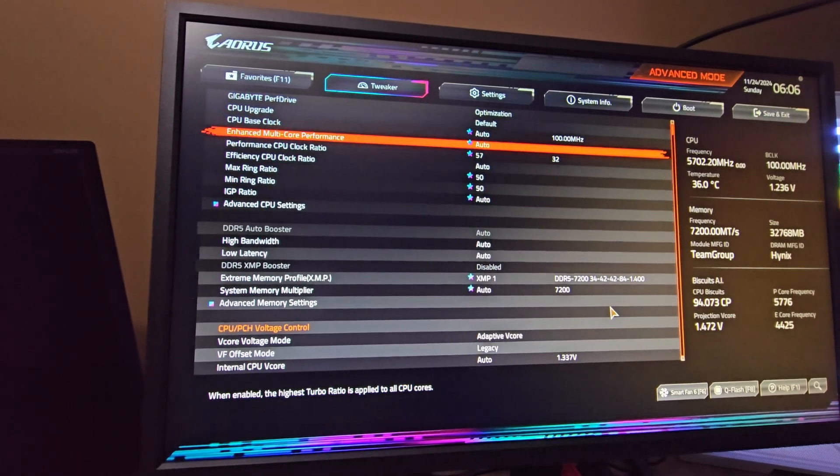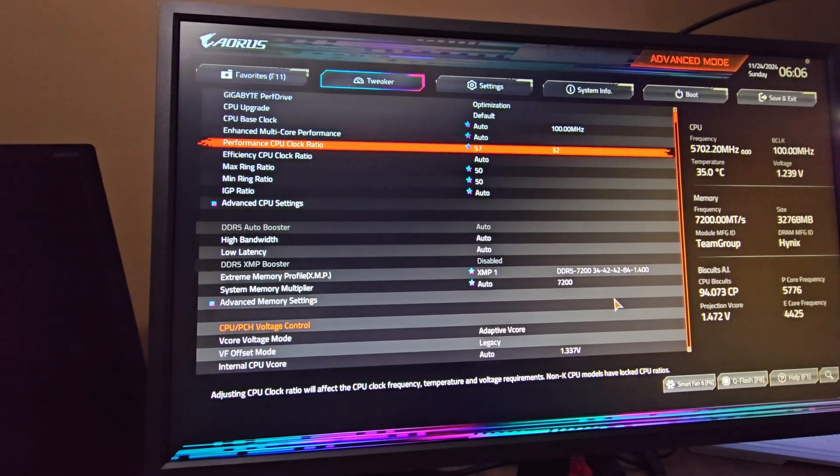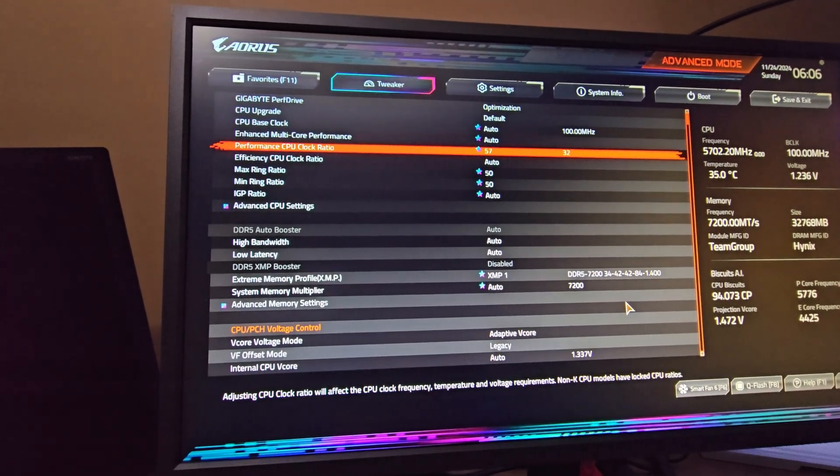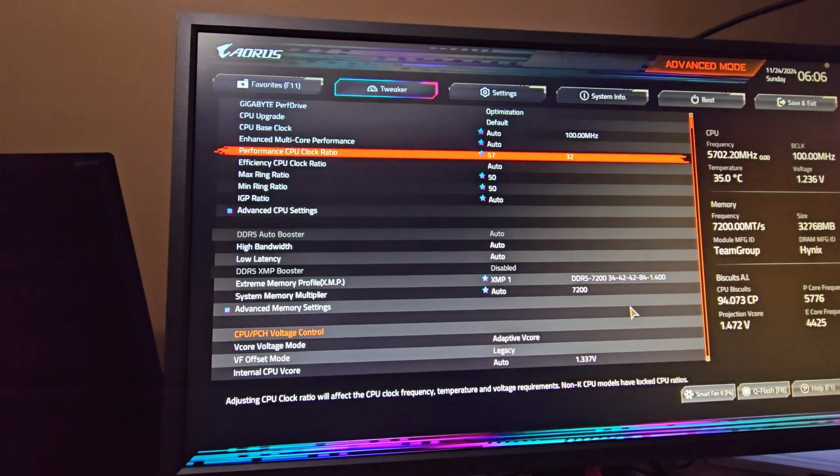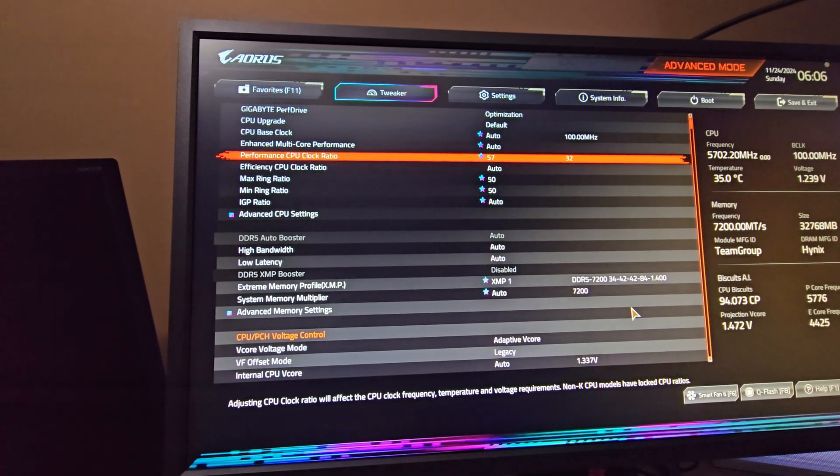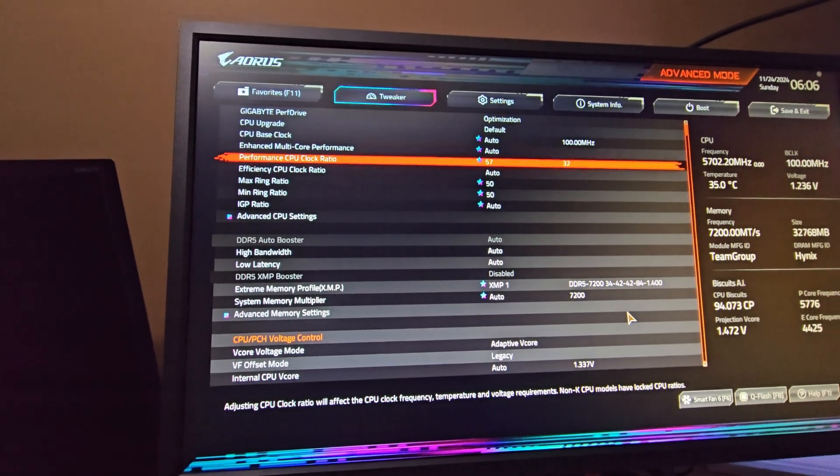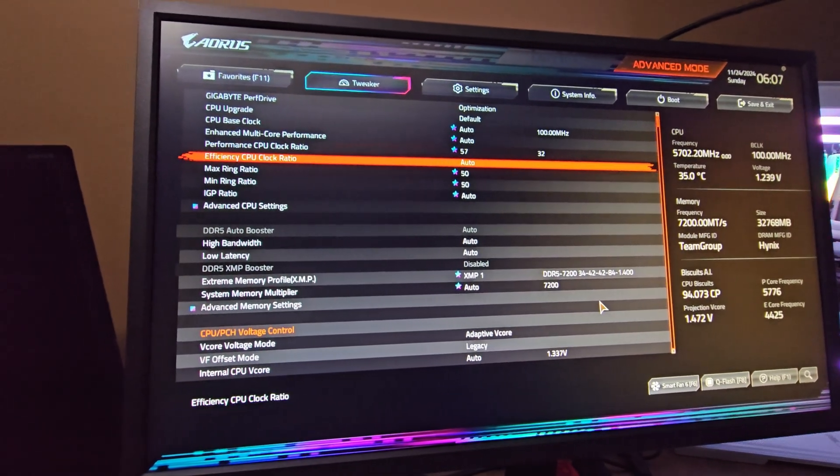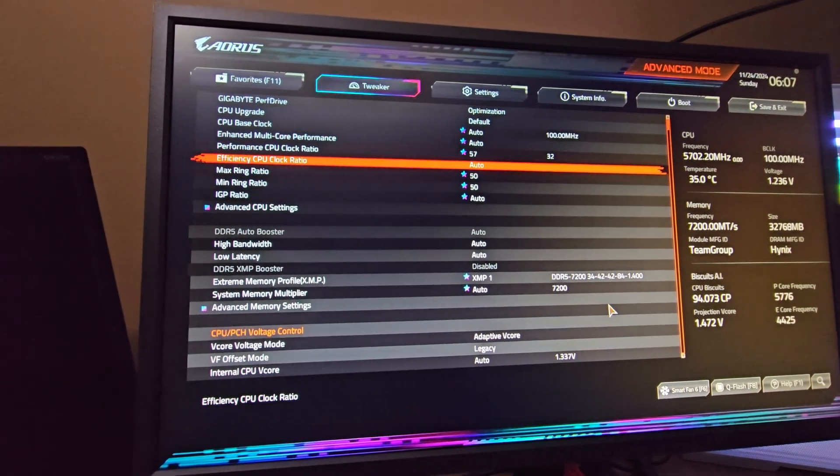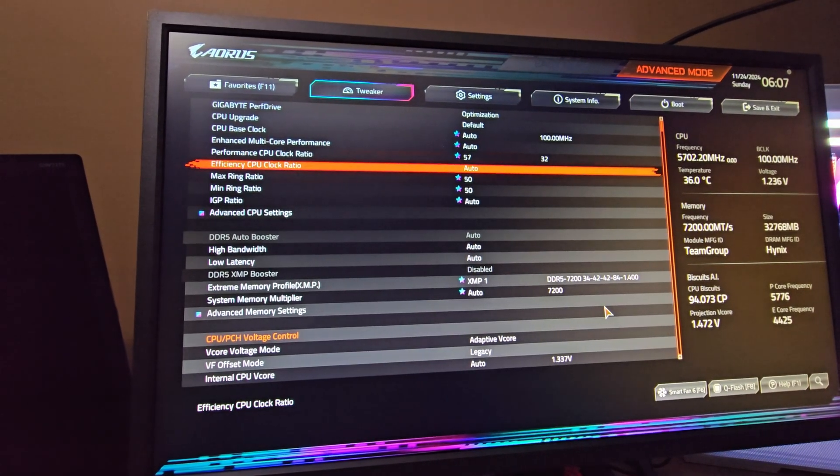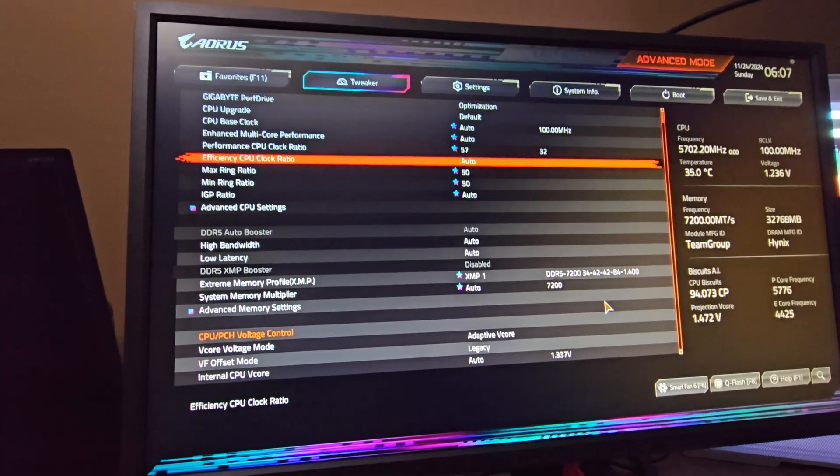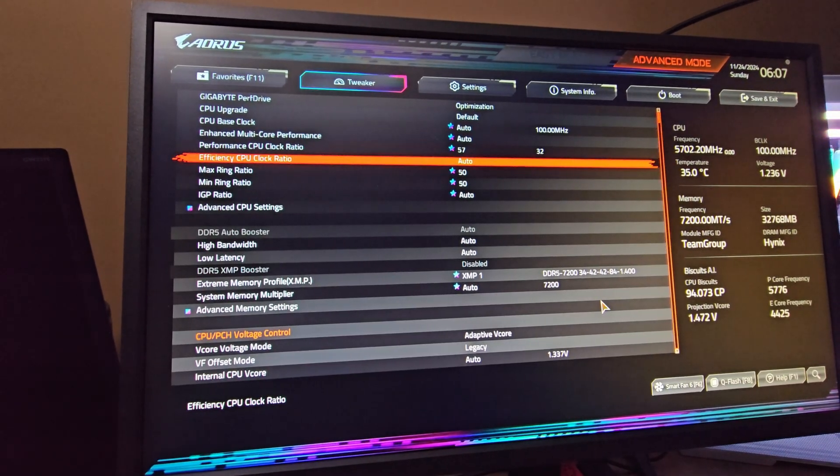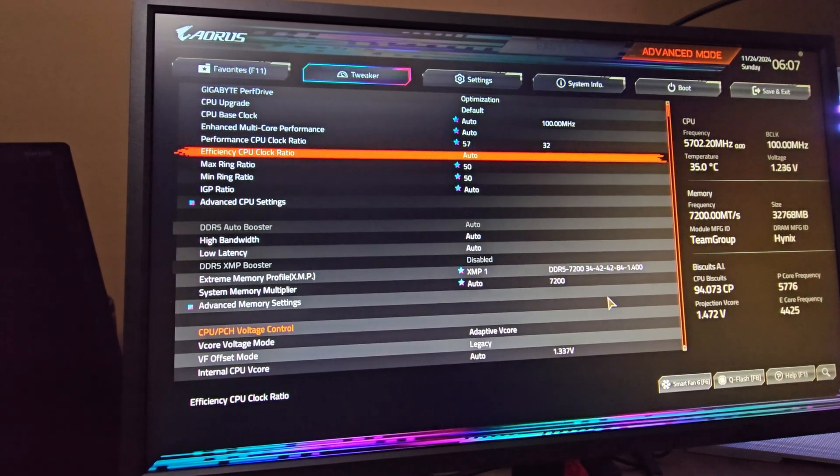CPU base clock, leave this in auto. Enhanced multi-core performance, leave it on auto. Performance CPU clock ratio - 57 or 5.7 gigahertz for 14900K, 55 for 14700K, 54 or 5.4 for 13900K, 53 for 13700K. For you guys who are wondering, I thought the CPU can do six gigahertz - it can, but I'm not going to show you how to do that. For gaming it doesn't really make any difference, it's extremely minor.